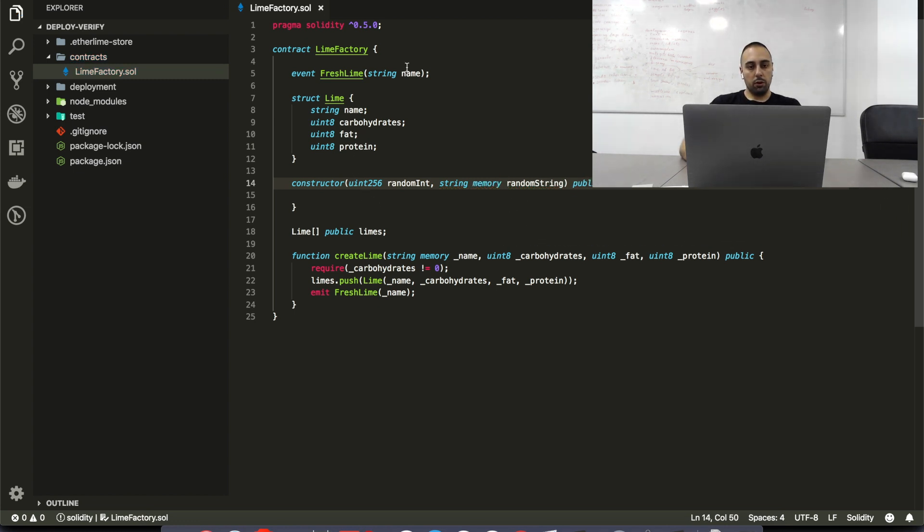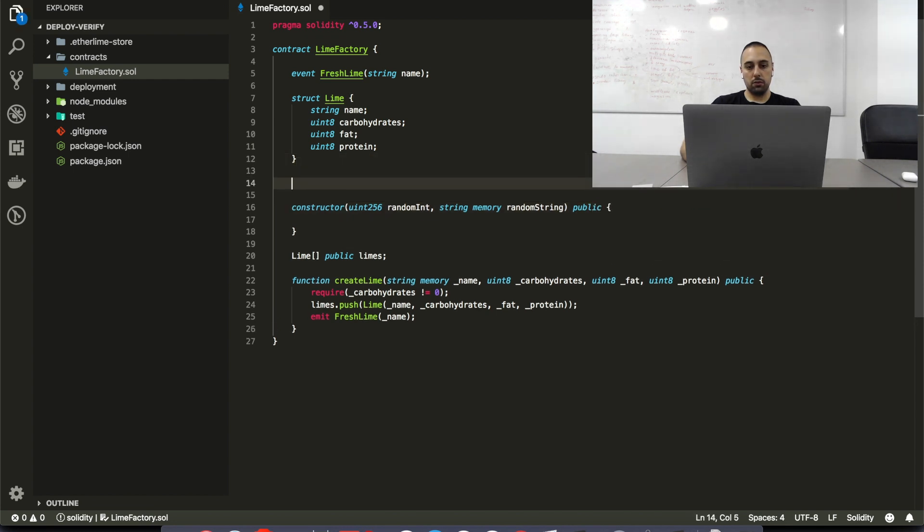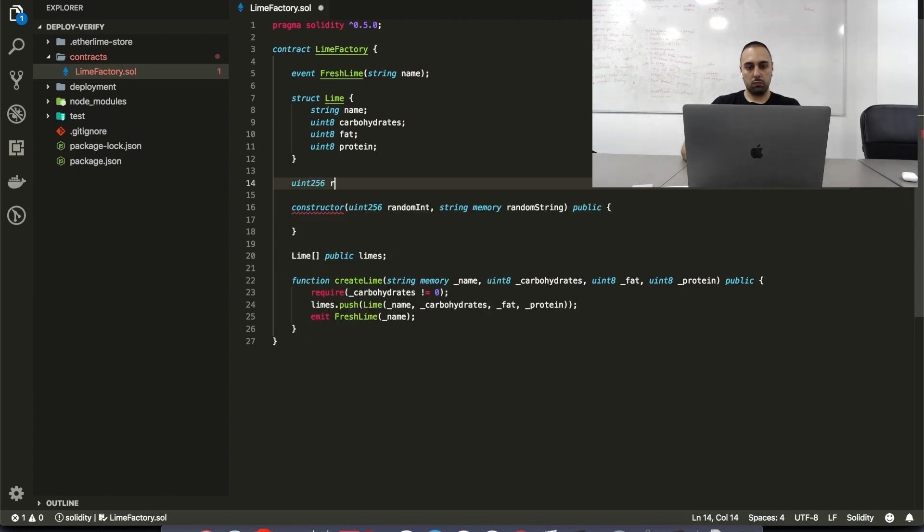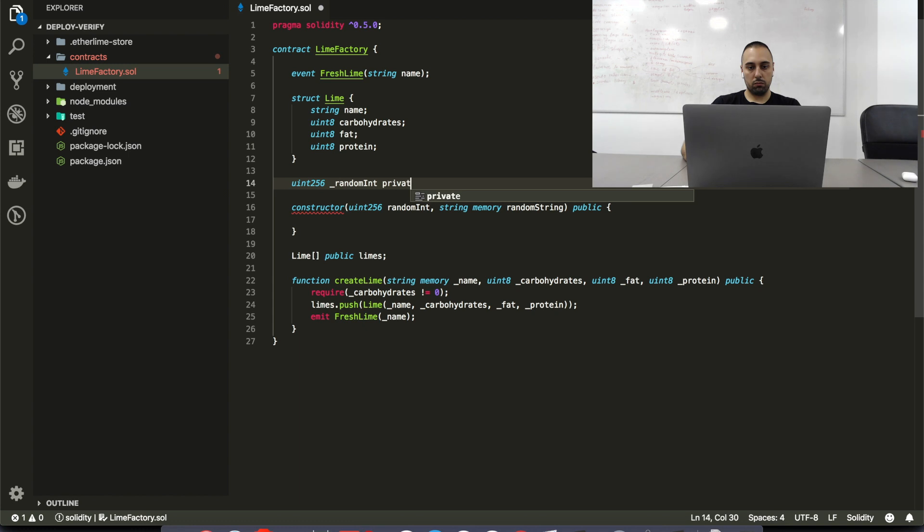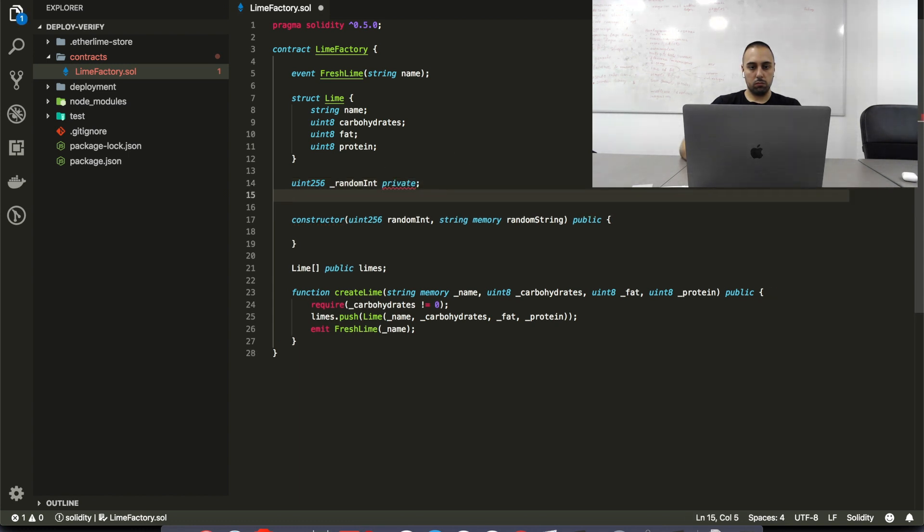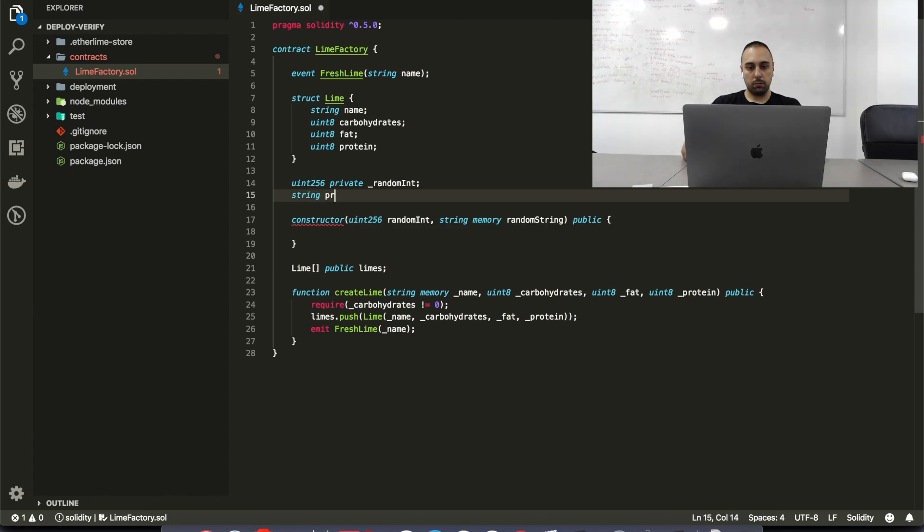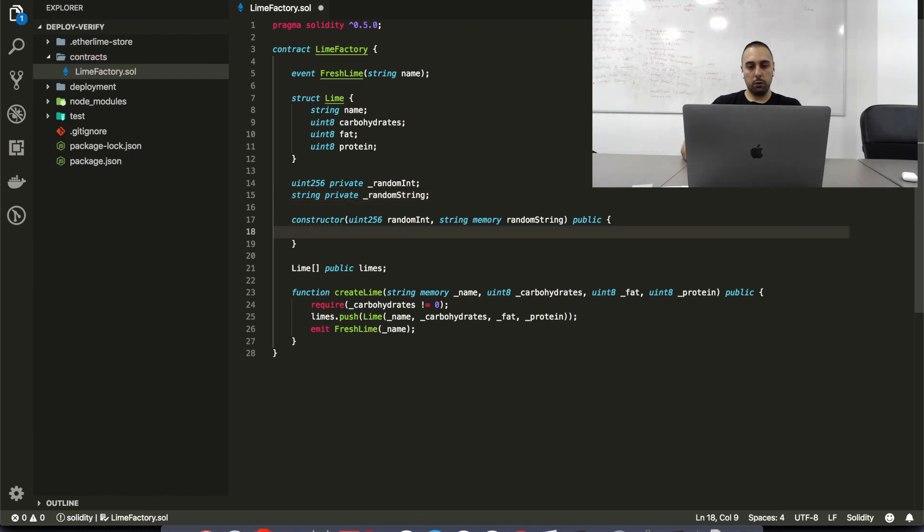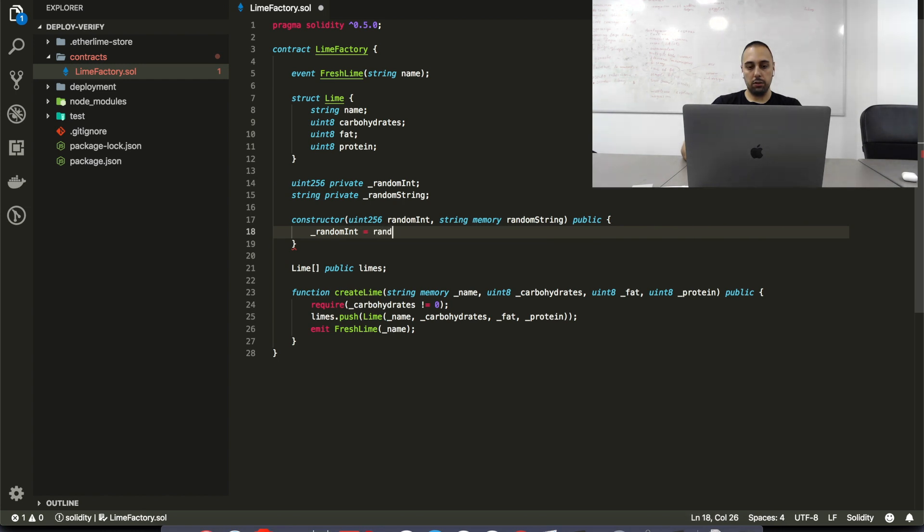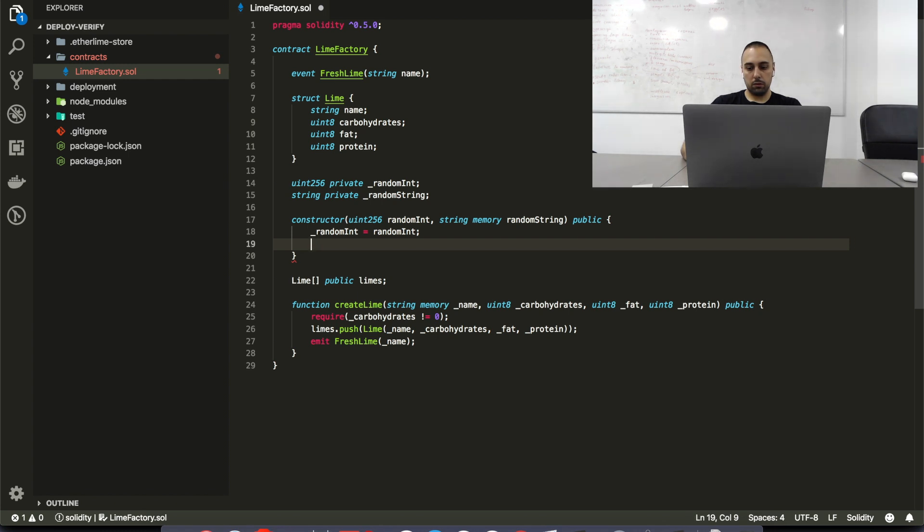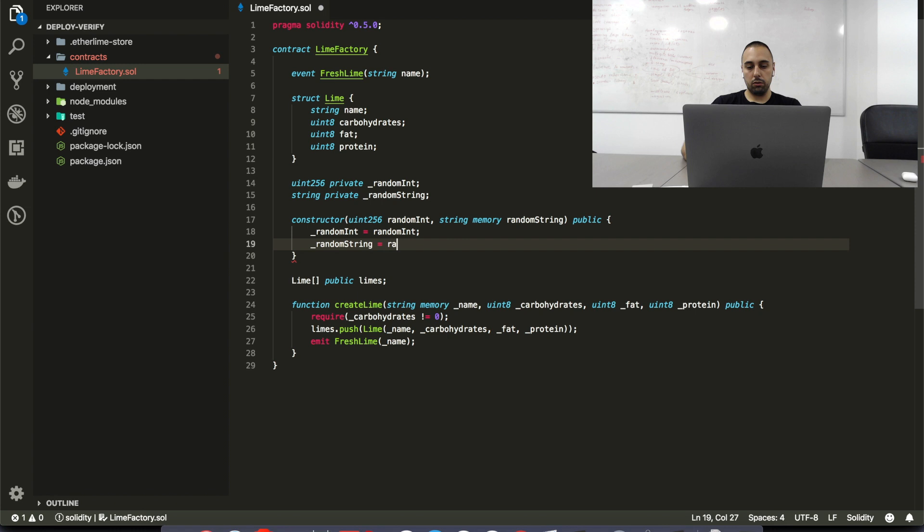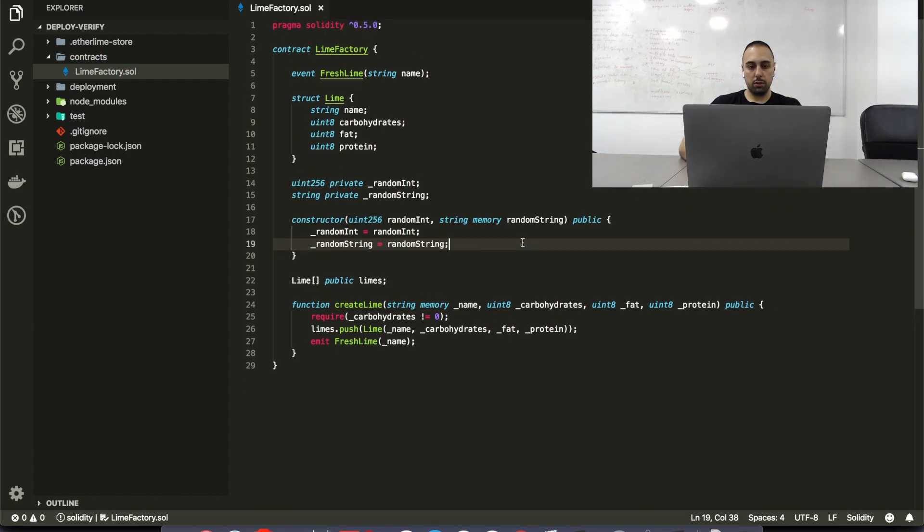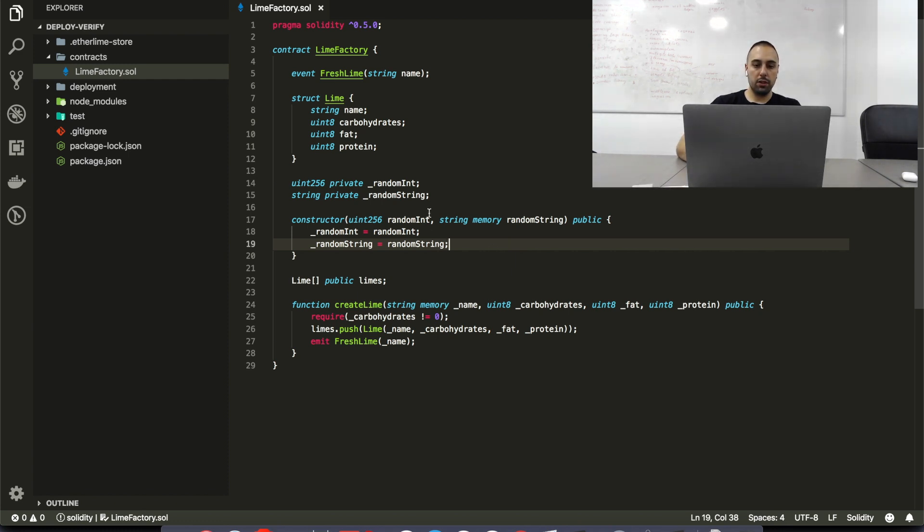Alright, and I'm going to store this in the variables of this smart contract. And another one for the string. Alright, and I'm going to assign to the random int the parameter that we are having here. And also I'm going to take the string parameter.